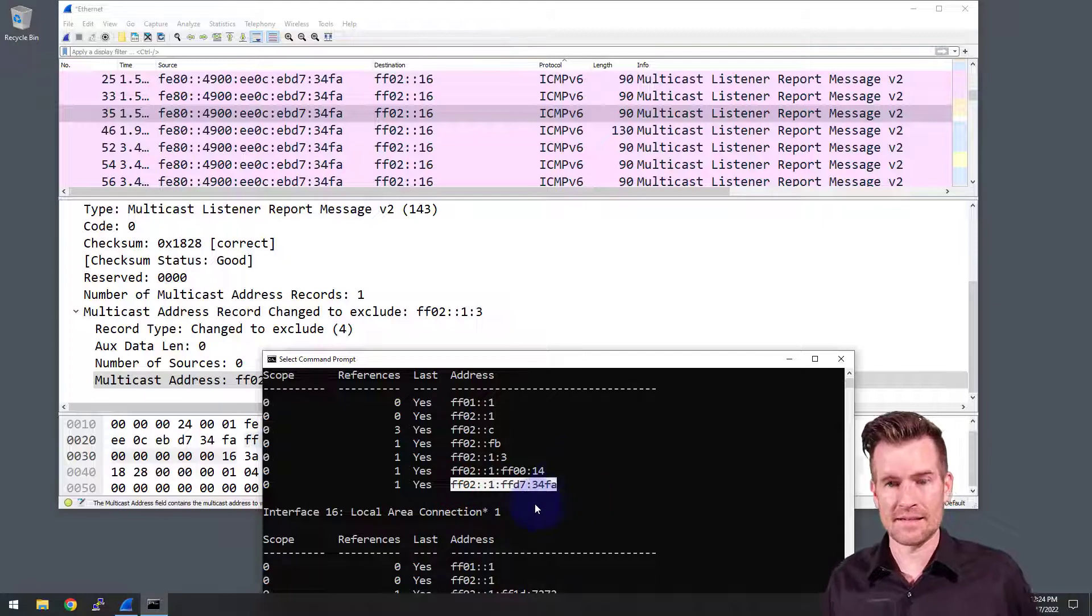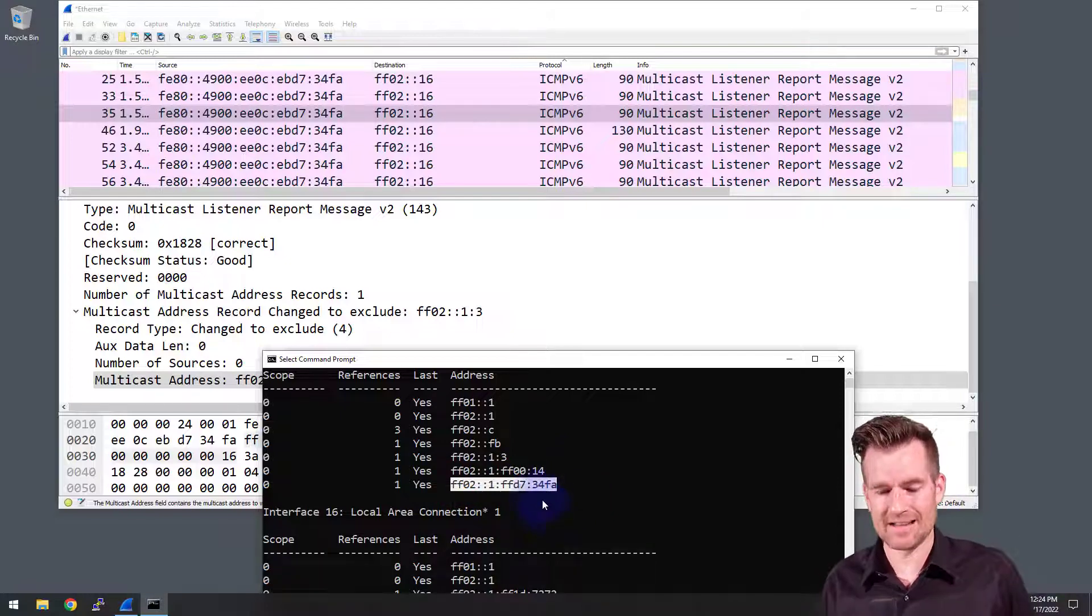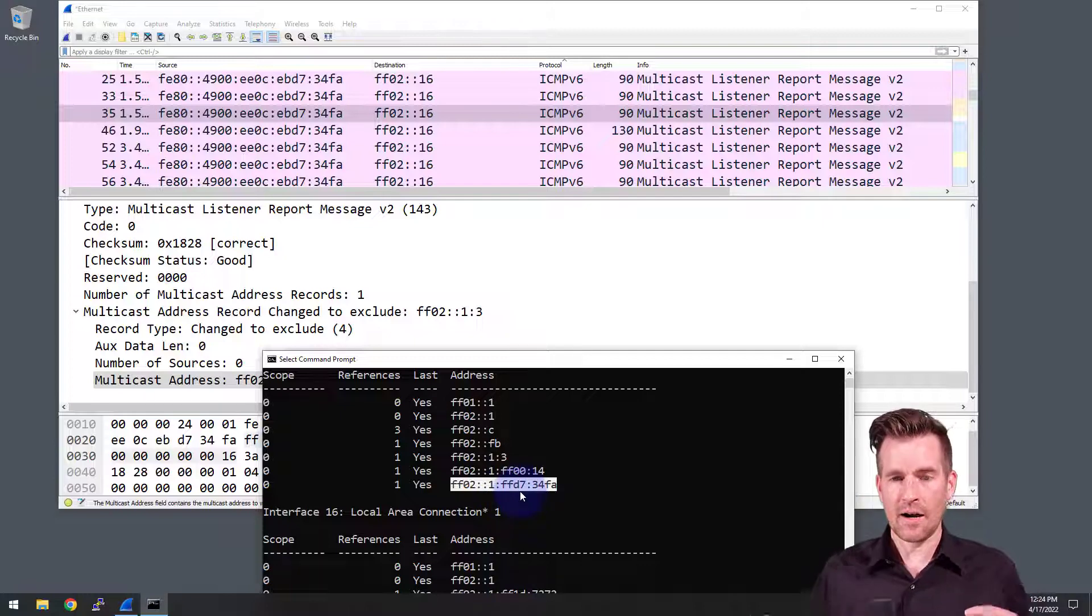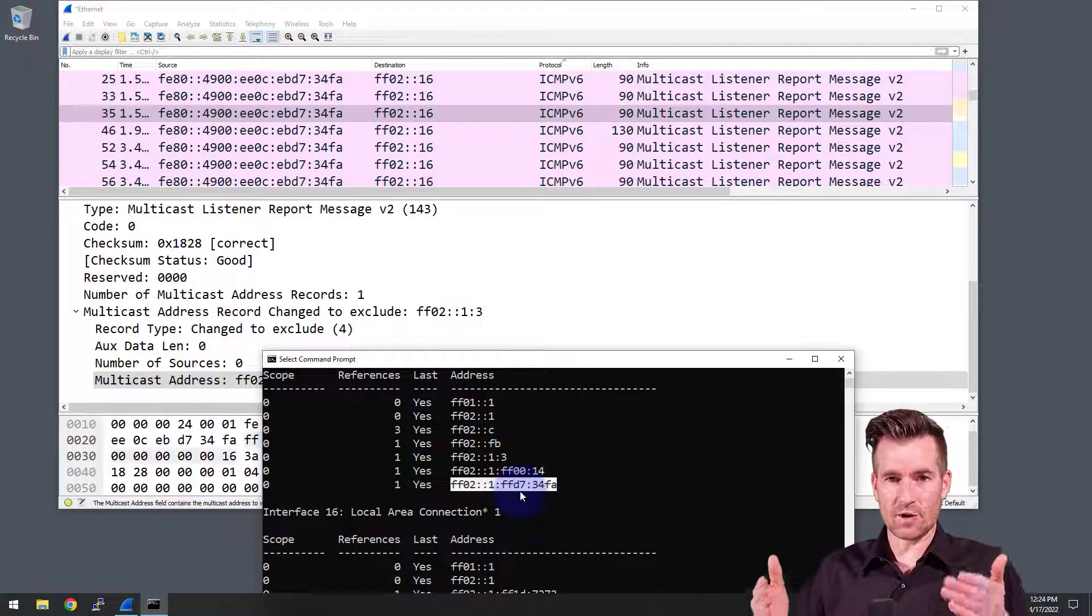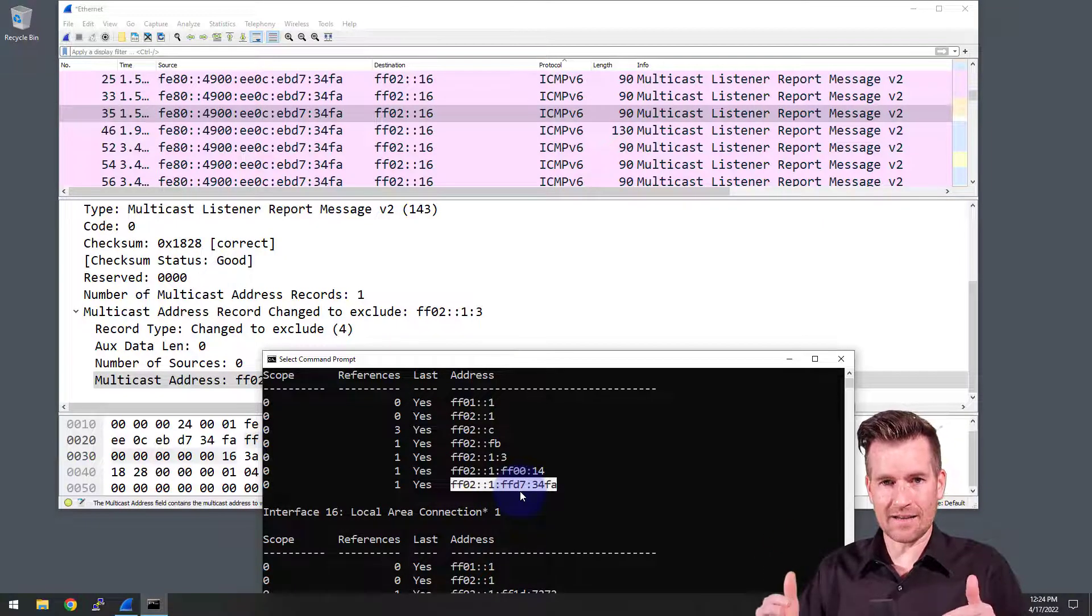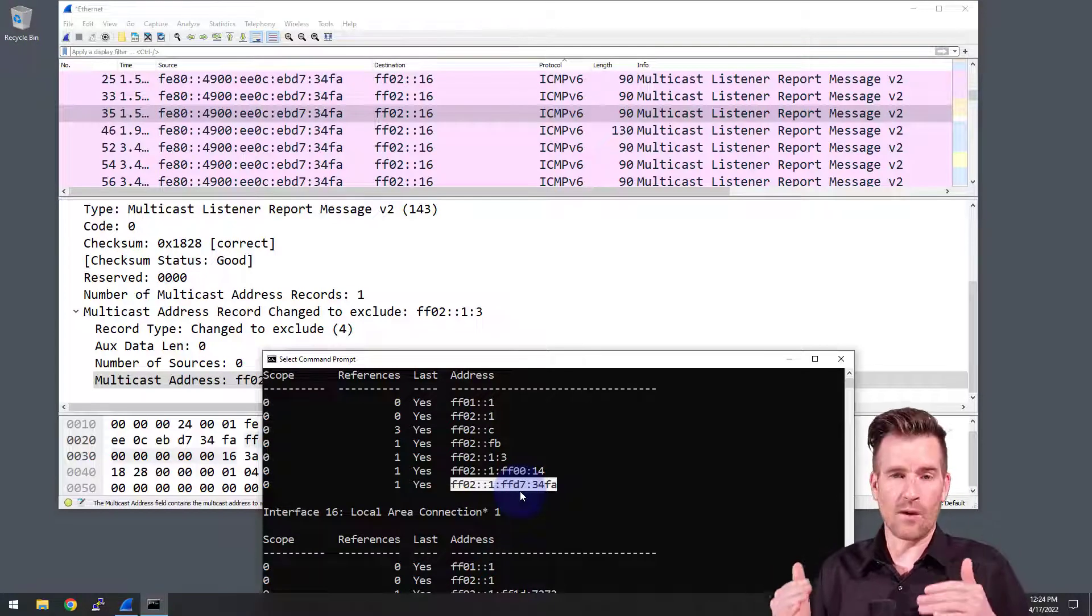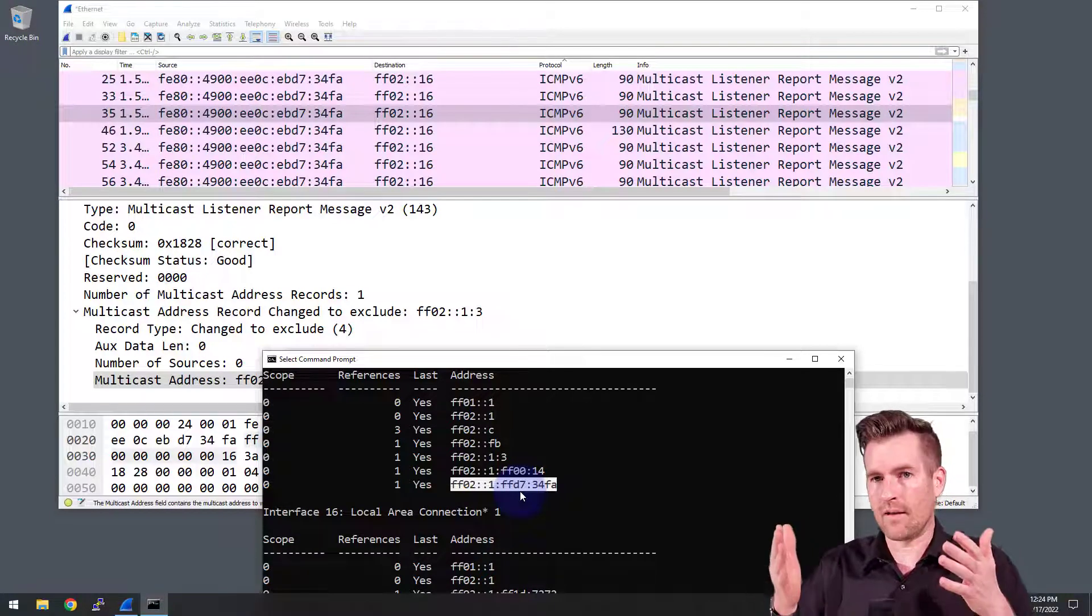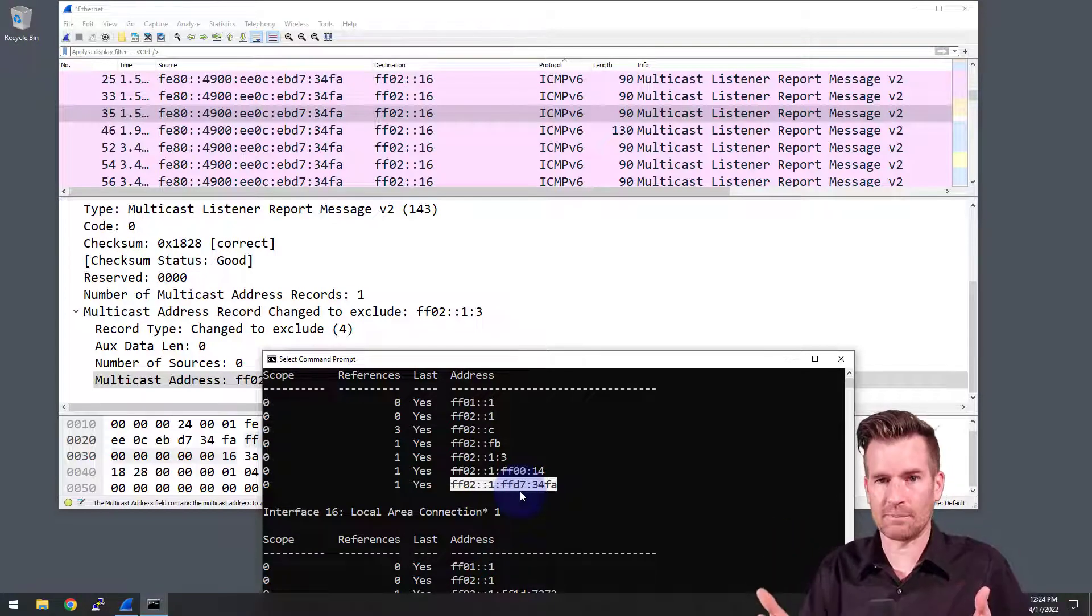So there you have it. That's part of the process of this. It creates that solicited node multicast address and then it registers that to be part of that multicast membership.